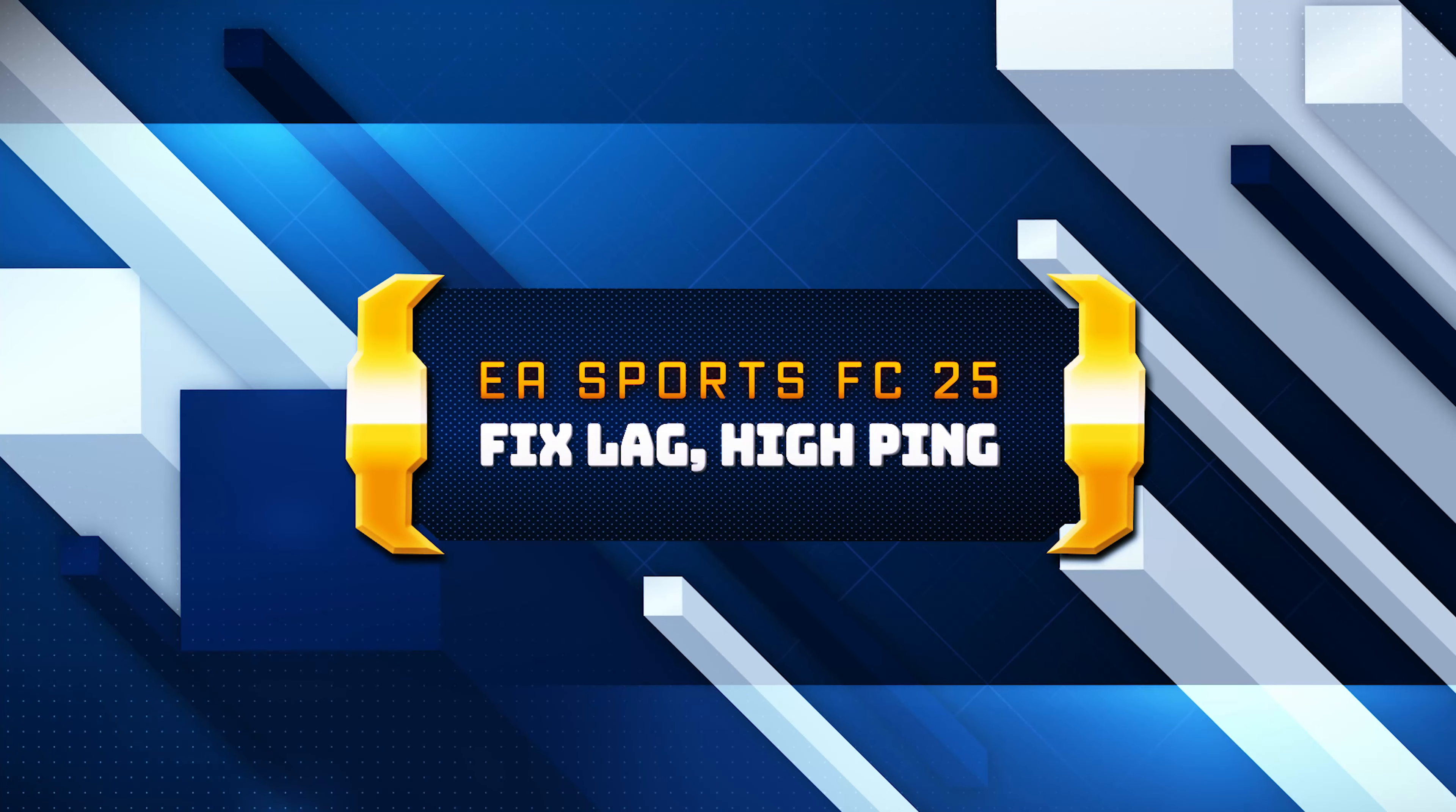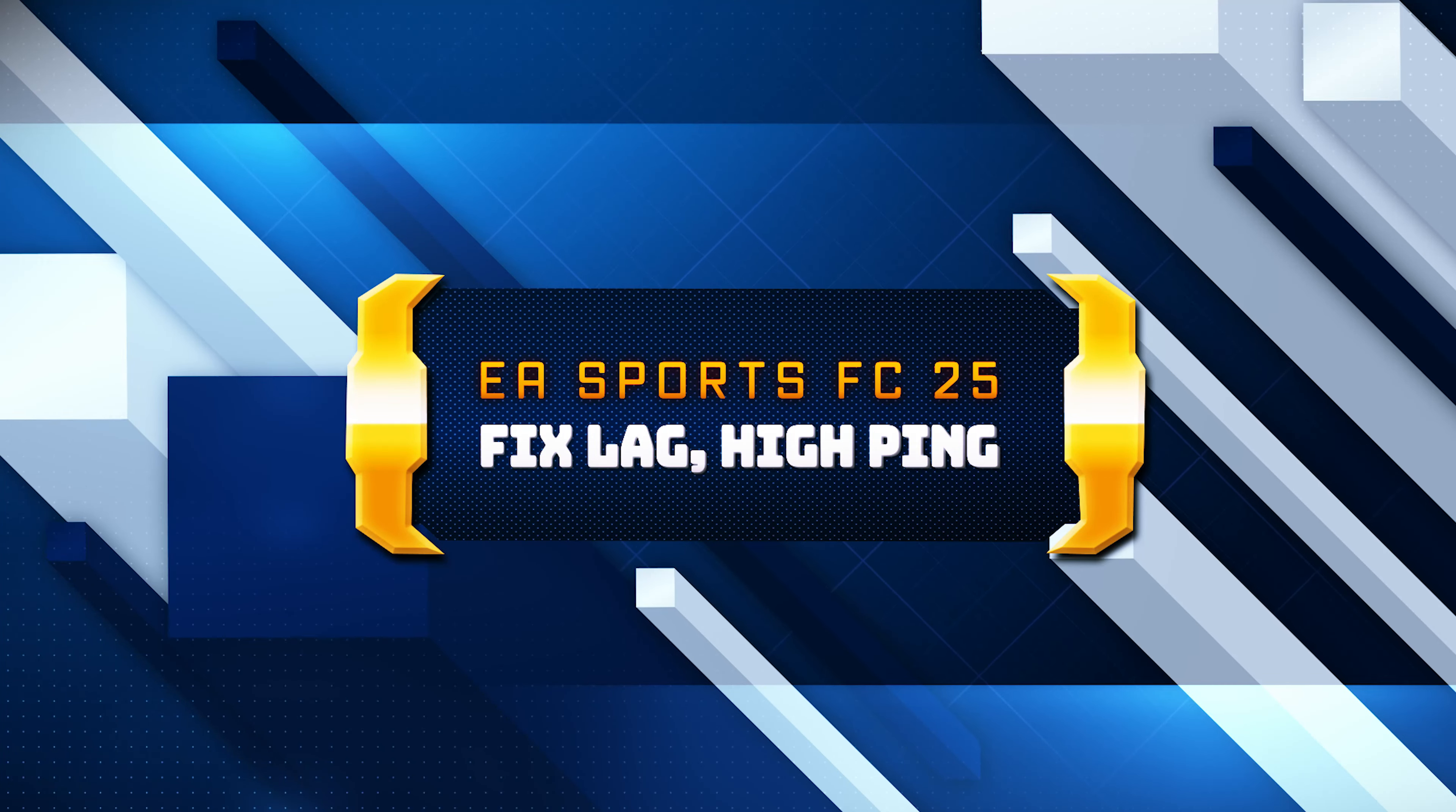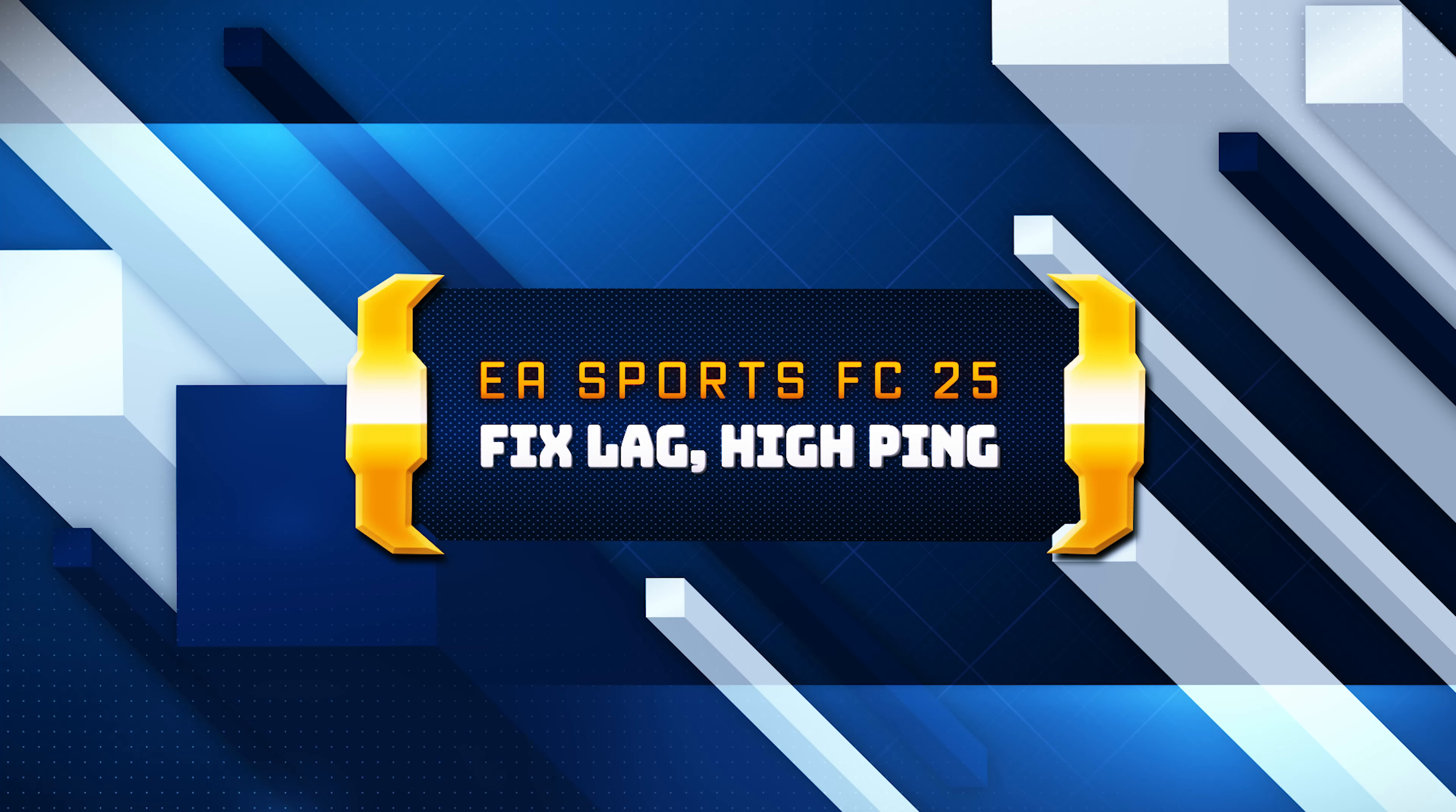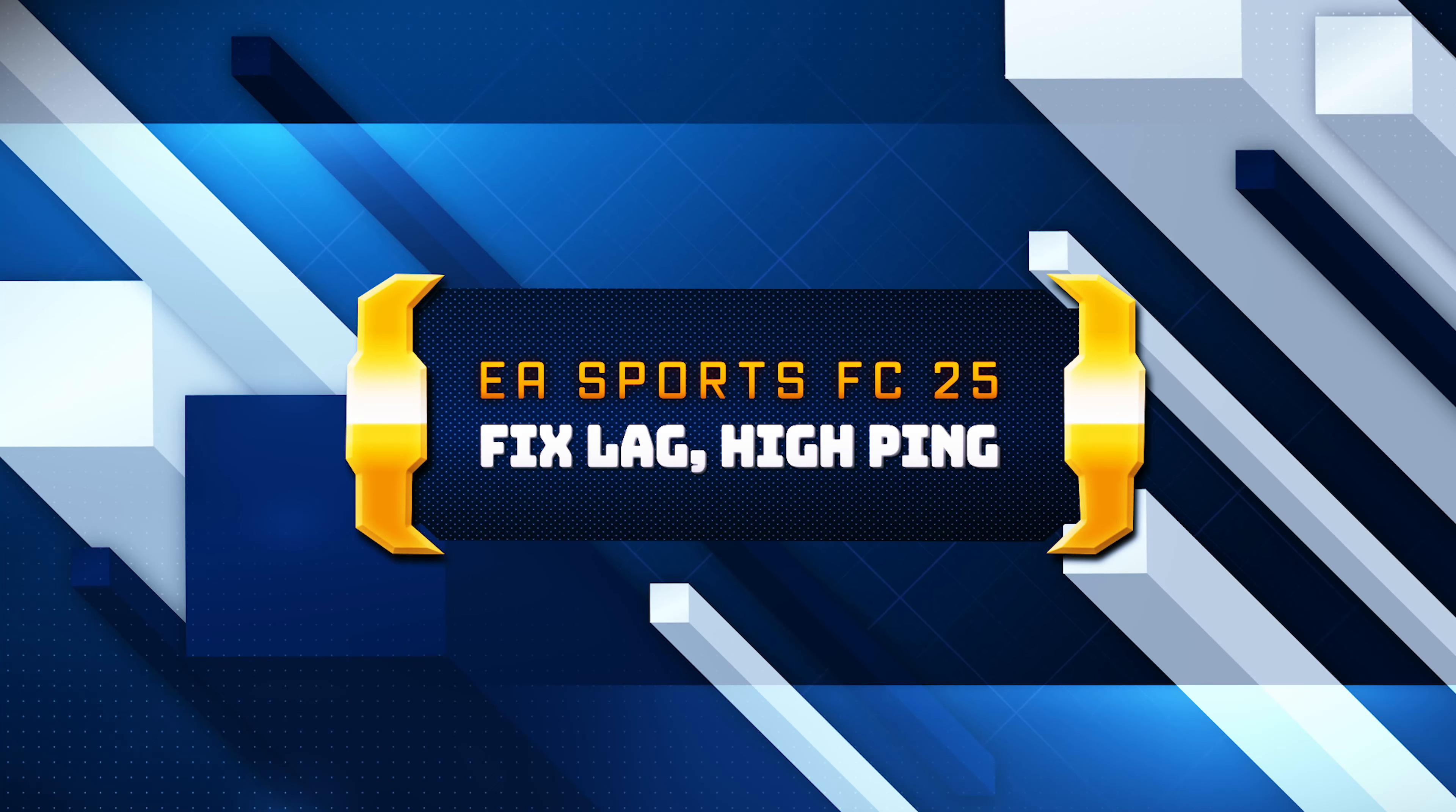In this tutorial, you will learn how to fix lag and connectivity issues in EA Sports FC 25 on Windows 11 and Windows 10.